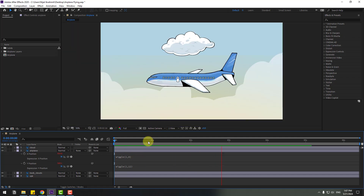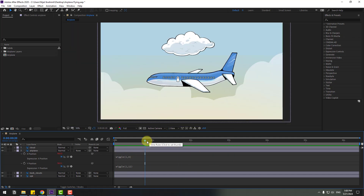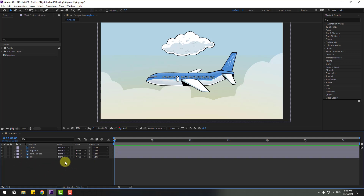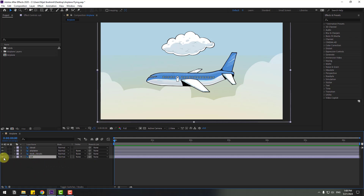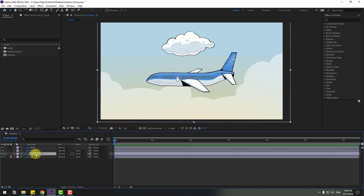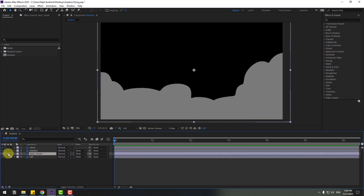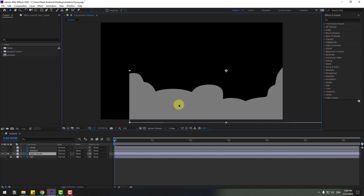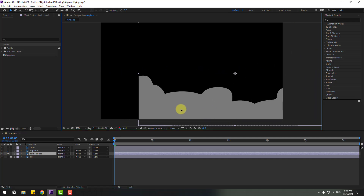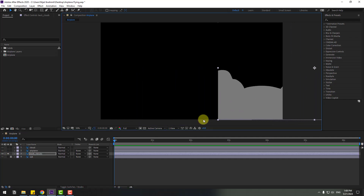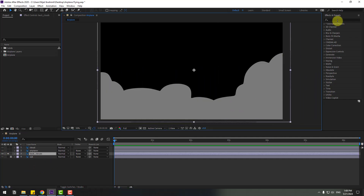Type wiggle(1, 6) and click away. Let's see — okay, very good. So go to the first second, close these settings, and select the sky layer.